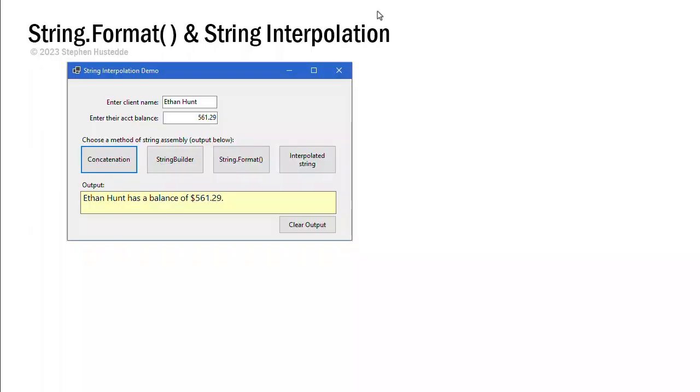We've seen so far that programming is largely taking input from the user, processing that input, and generating some output. And oftentimes during the output, we're working with string data, and maybe we want to take some data in and display it as part of a sentence.